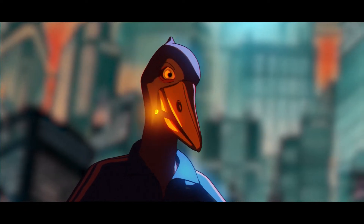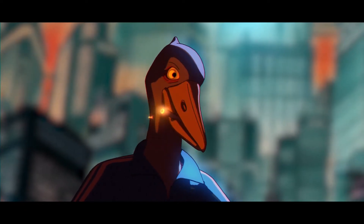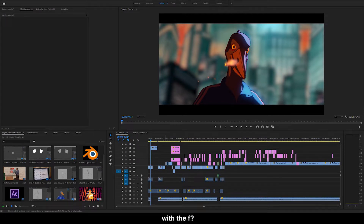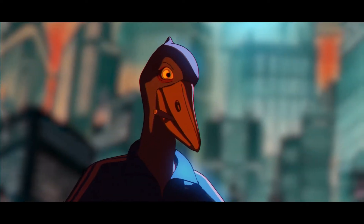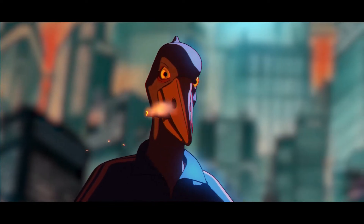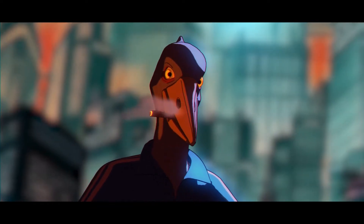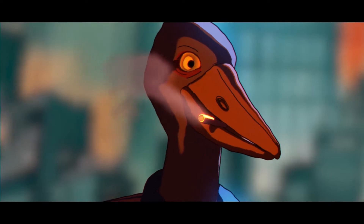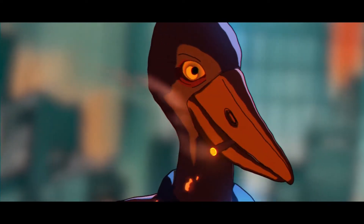So we're gonna make this pathetic bird. Today we're gonna make this miserable bird. If he can get 10,000 subscribers, I'll make him quit smoking.